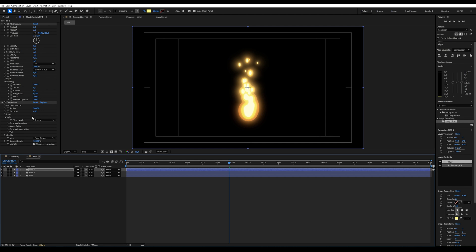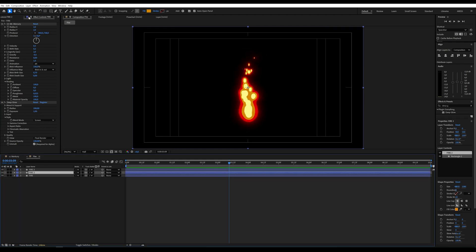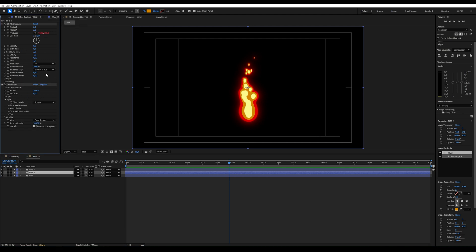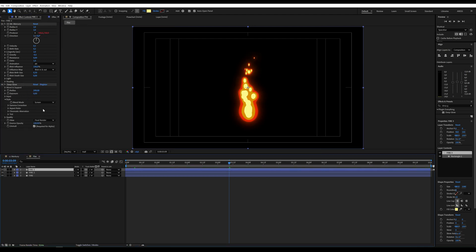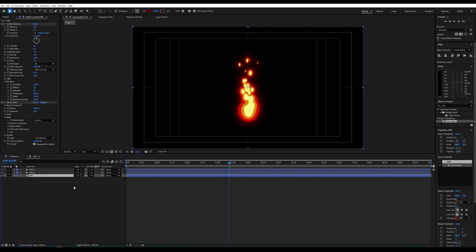You can also adjust the glow intensity, for example. I'll set it to 0.01 for the second layer and do the same for the first.